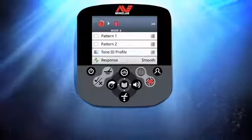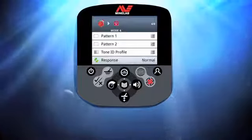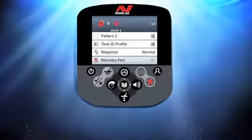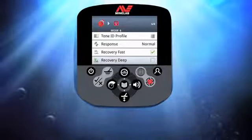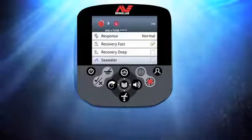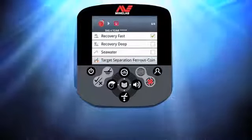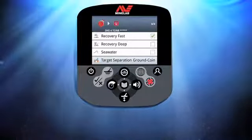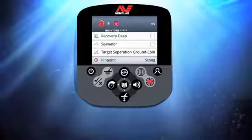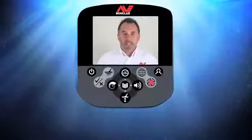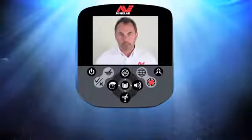Now I just need to change a few more settings. Using the left and right buttons I change Response to Normal. I select Recovery Fast and press Menu to tick the box. Recovery Deep I'm leaving off, and Seawater also off. I use the left and right buttons to scroll through the different target separations and choose Ground Coin. Finally I'm changing the Pinpoint to Sizing. I press the Detect button to exit the menu system and save those last few settings to my custom mode.